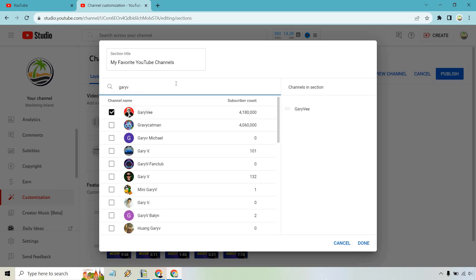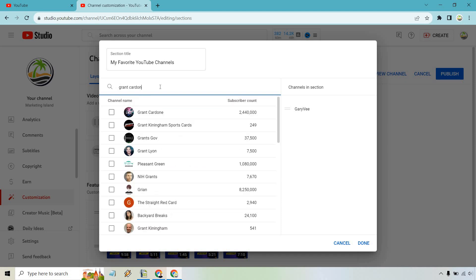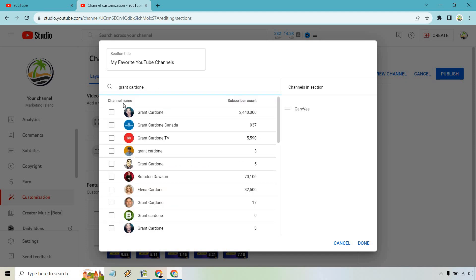Let's say I'm just going to add him. You could add others if you want. I don't know. Who's another one like Grant Cardone or something? Let's see. There we go. Let's just say we added two there.